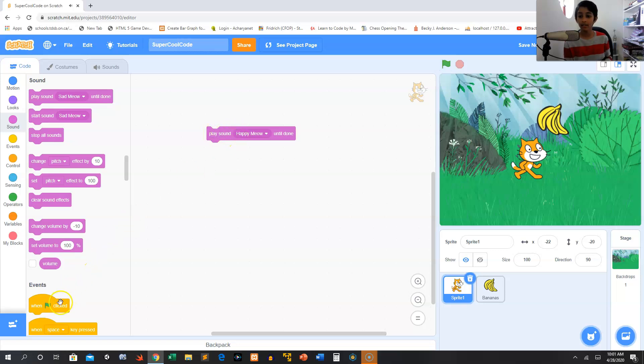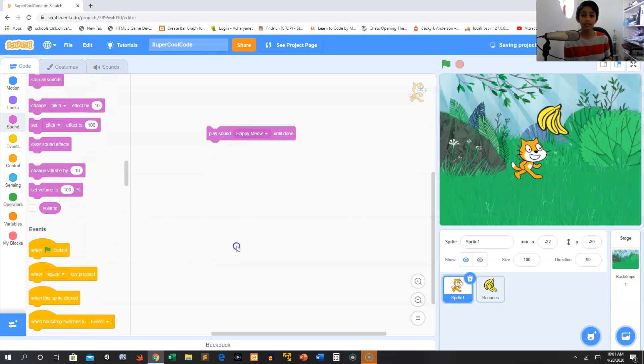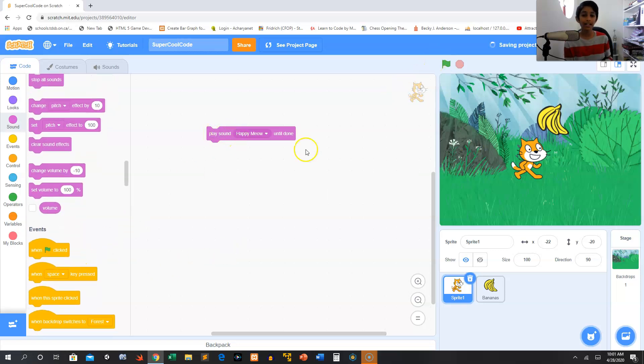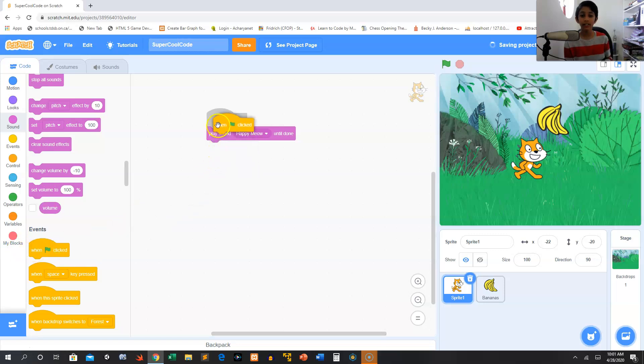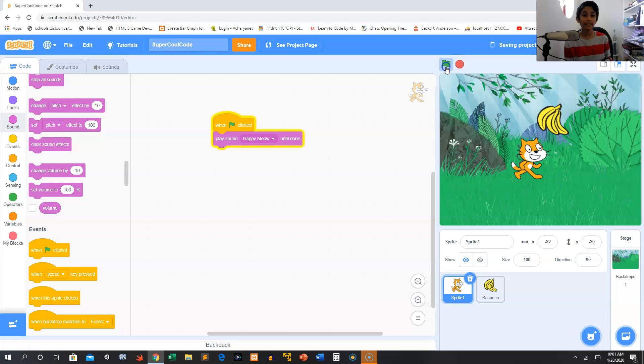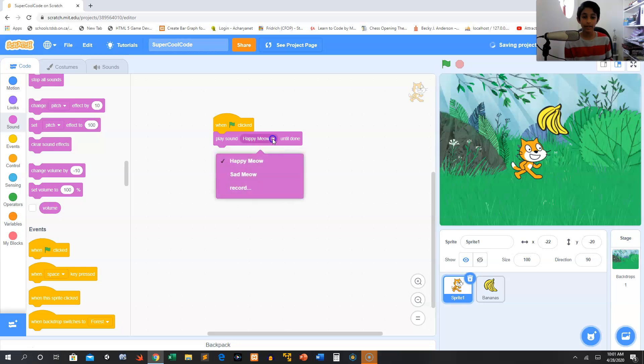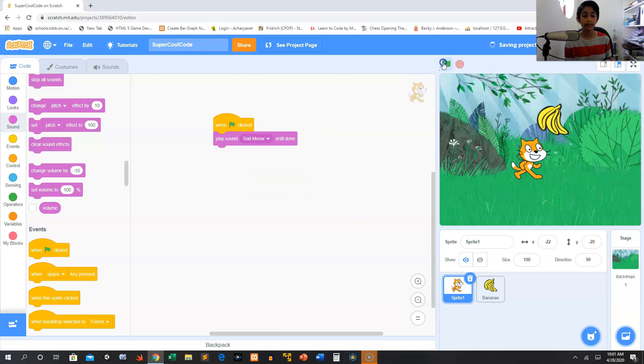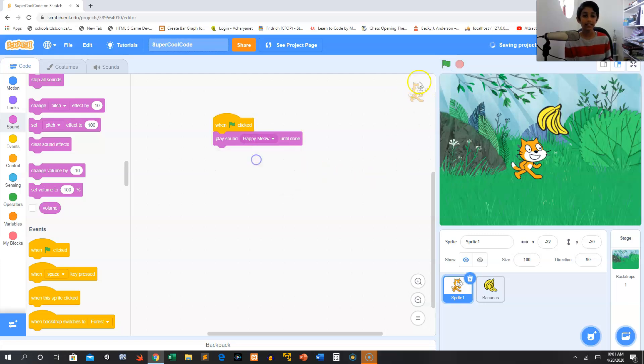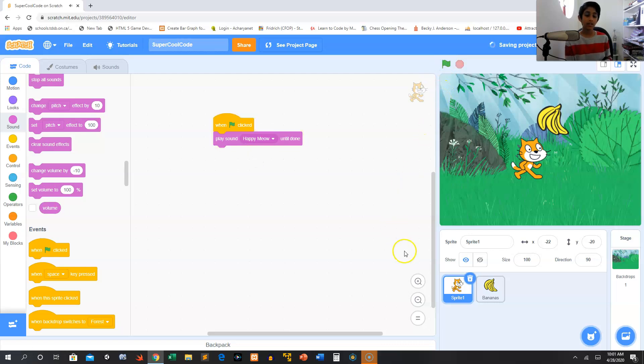Like you can see there, remember in my tutorial where I showed you the green flag. So now we can grab a when green flag clicked and then we can click the green flag. Now if we wanted to play sad meow, we can click this arrow and then choose sad meow.